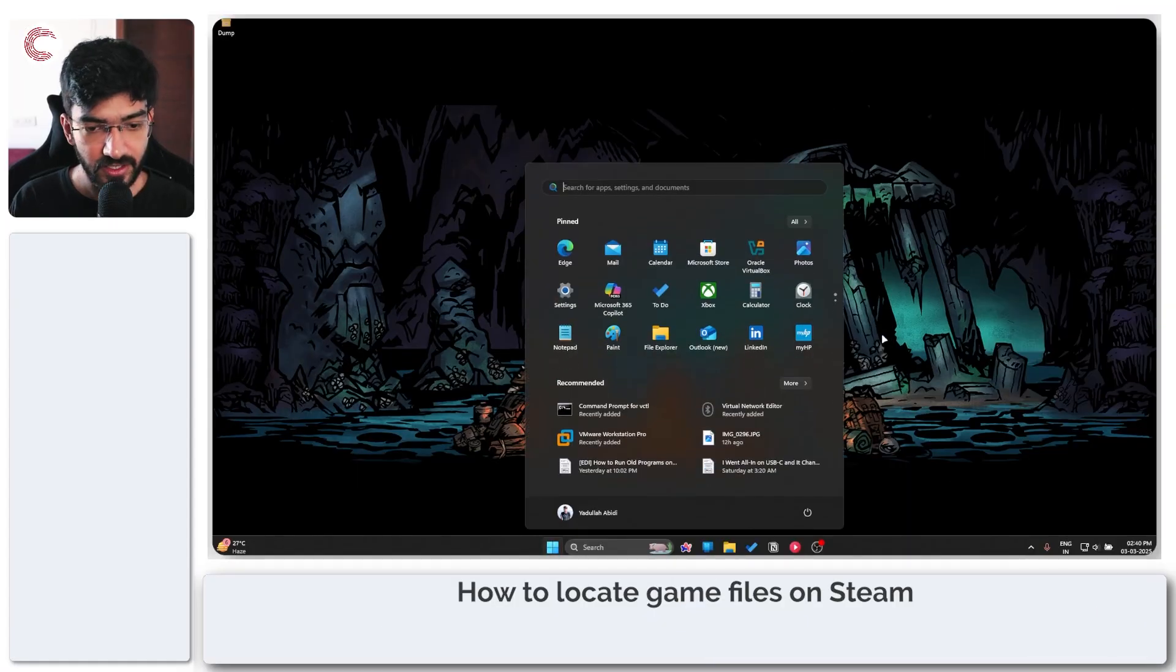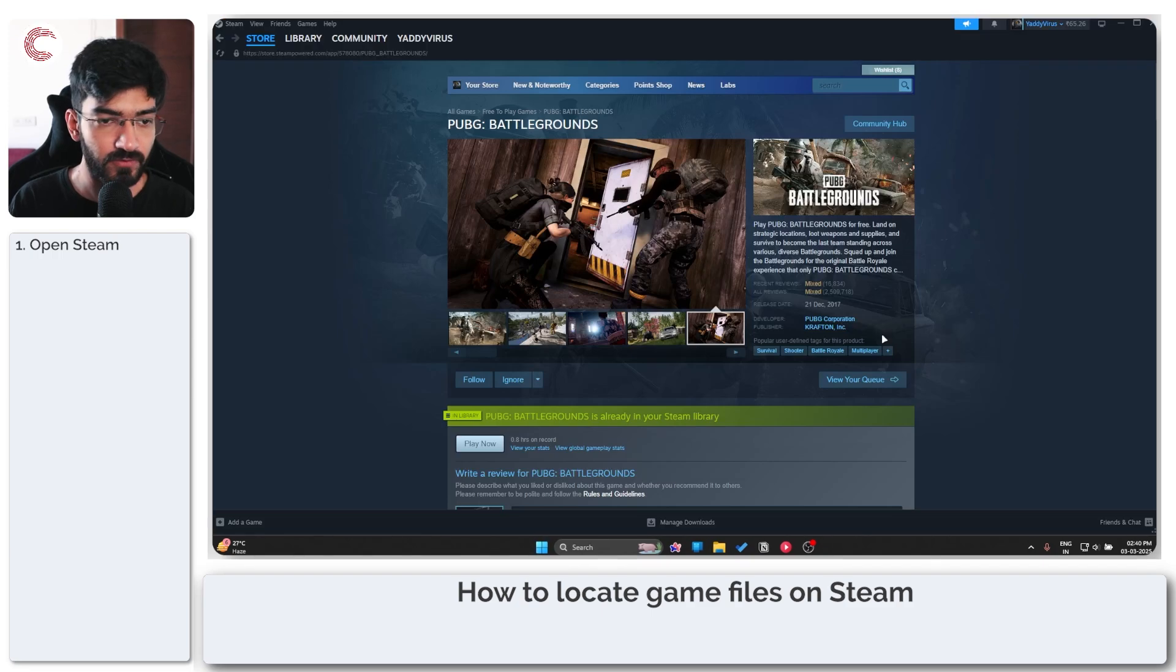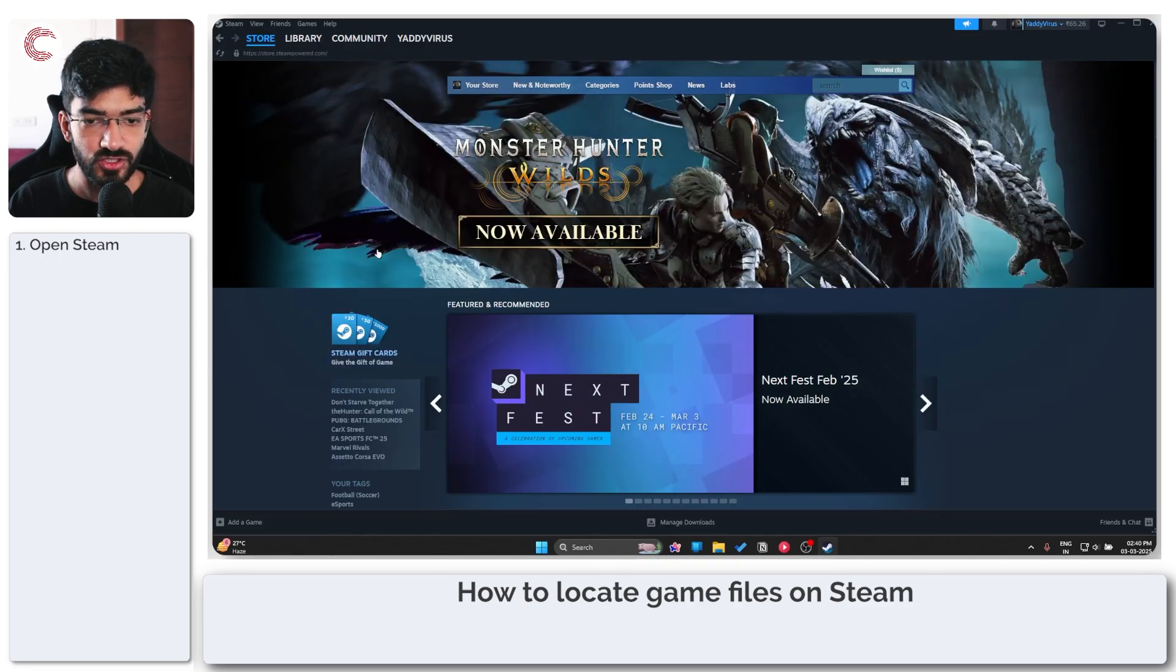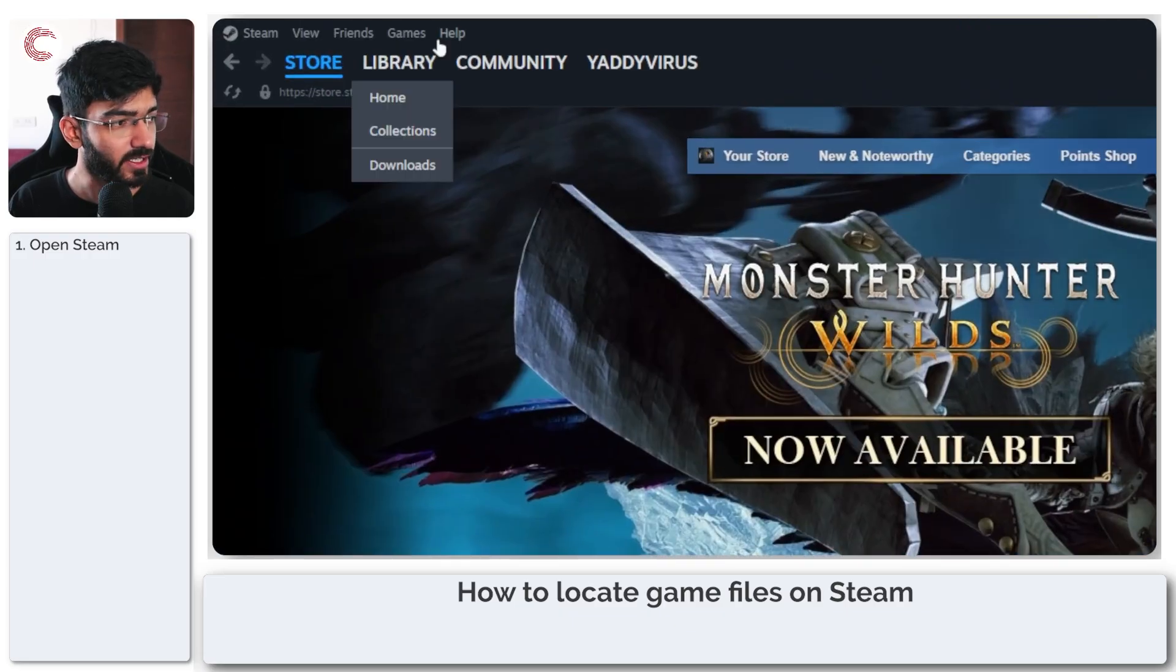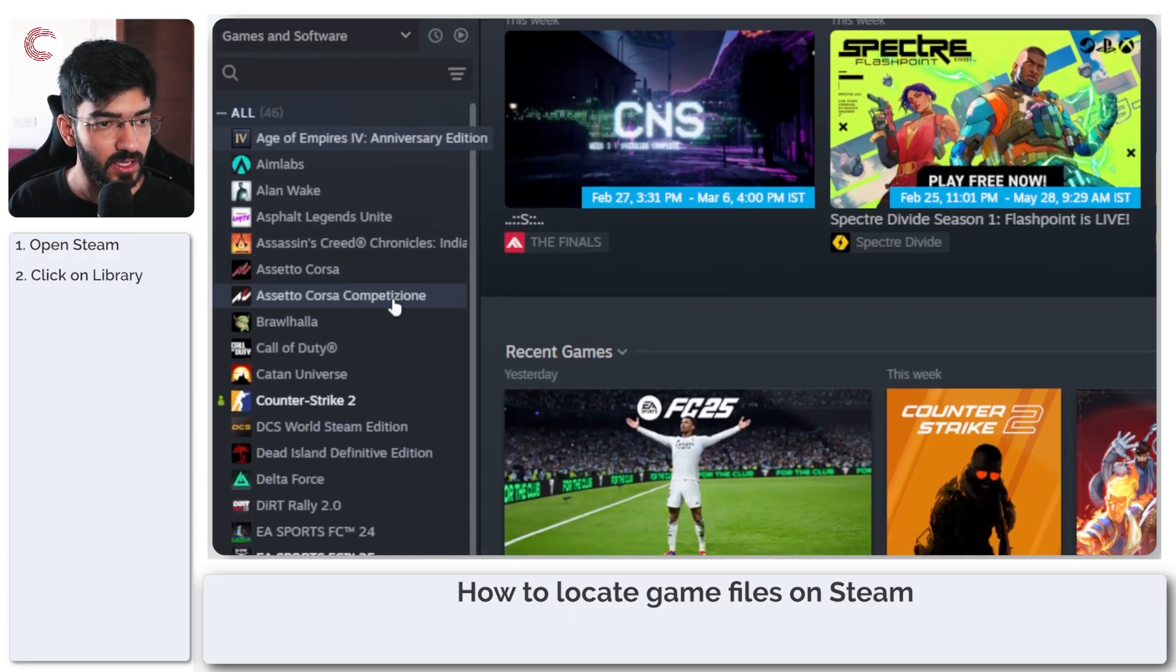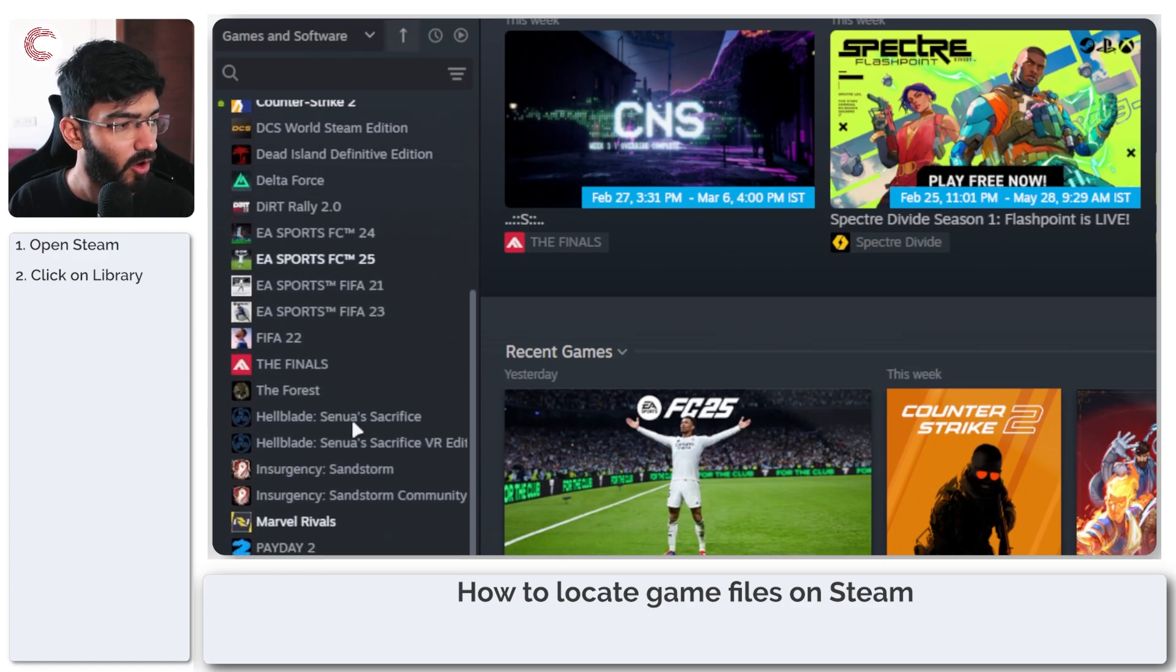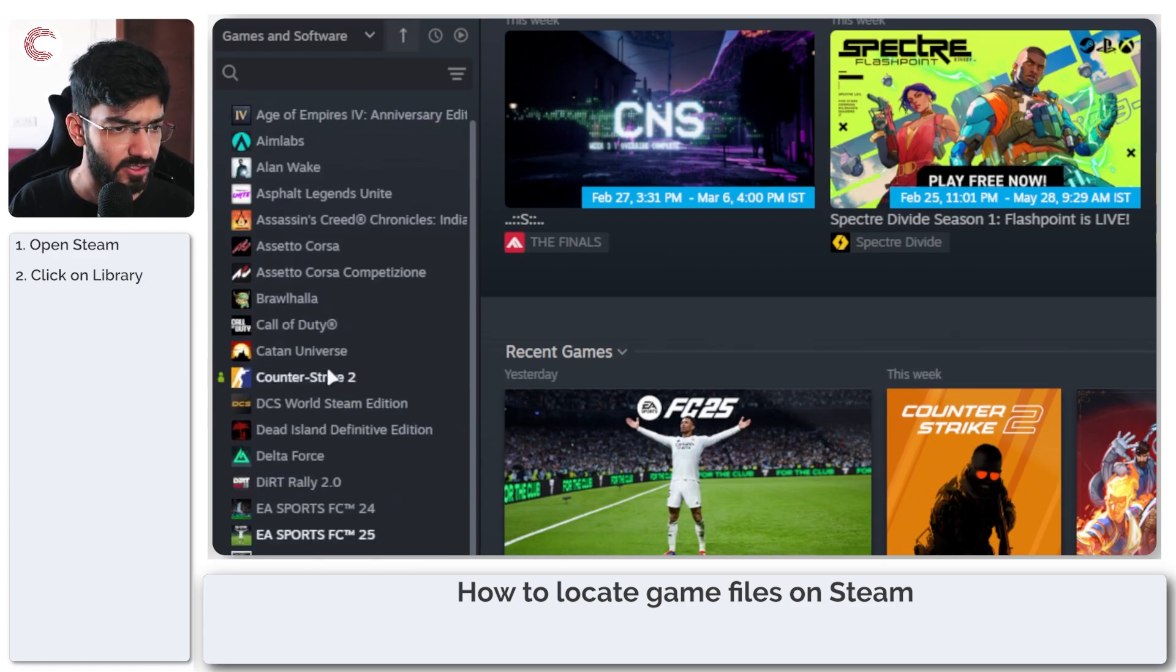First, we need to fire up Steam and it should open on this page for you. Now we're going to click on Library and this will give you a list of all the games that you have.